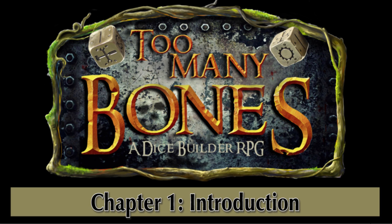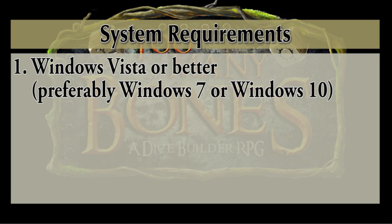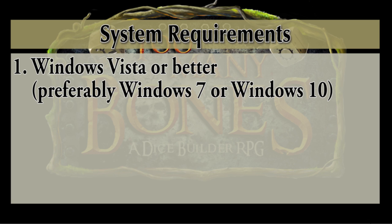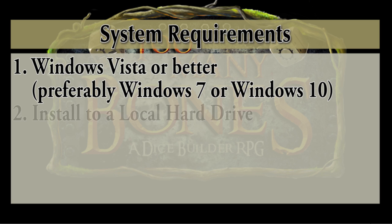So let me talk very quickly about the system requirements. You need a PC running Windows Vista or later. I'm not sure there's any PCs left still running Windows Vista, preferably Windows 7 or Windows 10. I should mention I have not tested the program on Windows Vista, but theoretically it should function.